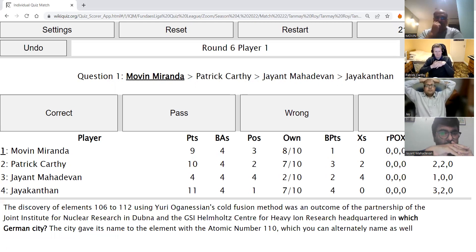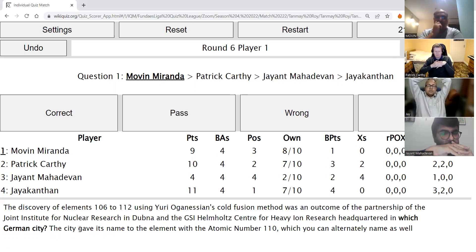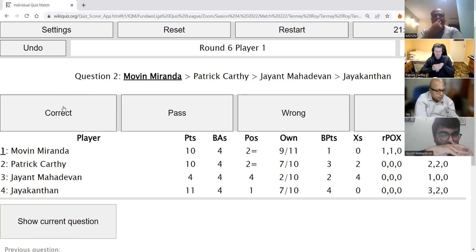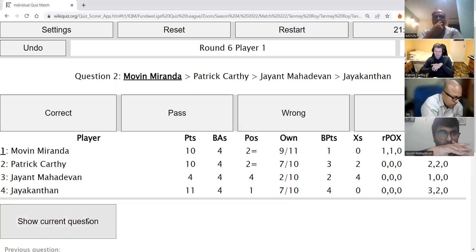Round six, Movin's direct: The discovery of elements 106 to 112 using Yuri Oganesian's cold fusion method was an outcome of the partnership of the Joint Institute of Nuclear Research in Dubna and the GSI Helmholtz Centre for Heavy Ion Research. Which German city gave its name to element with atomic number 110? Movin answers Darmstadt — correct. The element is Darmstadtium.